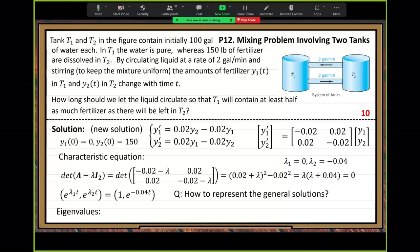Argon values and argon vectors together — we need to learn this concept first. The whole solution is built around these two concepts: argon value and argon vectors. We have already found these two argon values. So, what's the definition of argon value?